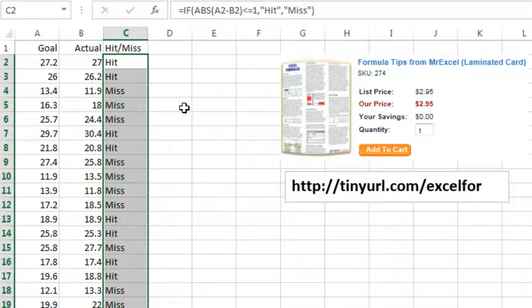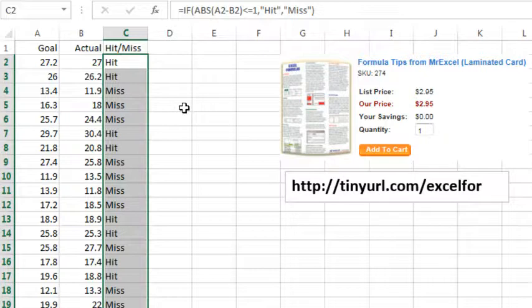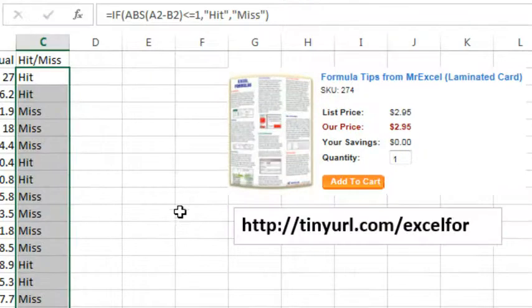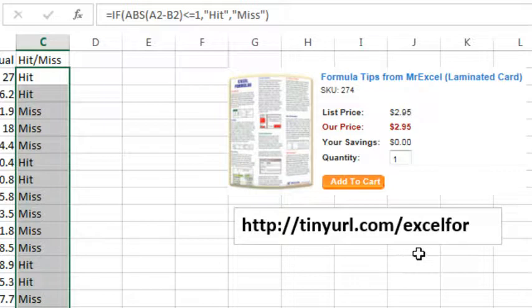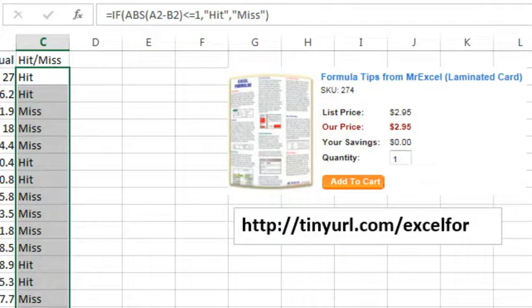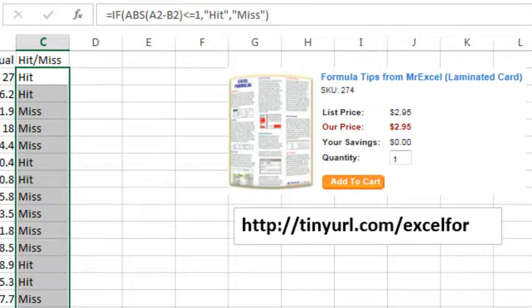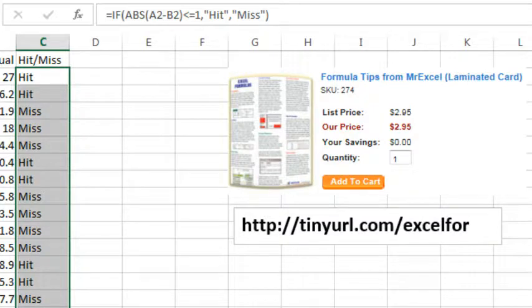Alright, so four different Excel formulas that achieve the same outcome. Hey, if you like these formulas, check out my new laminated tip card, two pages, lots of different formula tips and tricks right along the lines of this at tinyurl.com slash excel4, F-O-R. We'll take you out to the MrExcel Excel store where we have this tip card and seven other new tip cards: charting, VLOOKUP, Pivot Tables, Excel 2010, Excel 2013, and even macros to VBA out there.